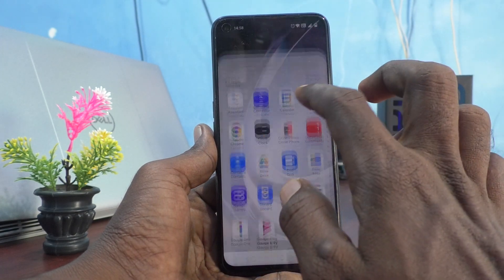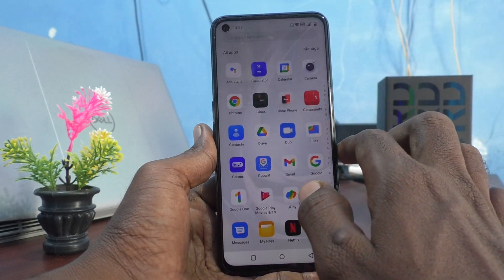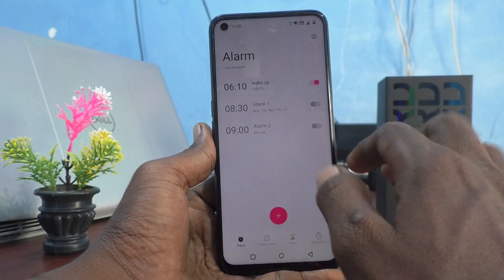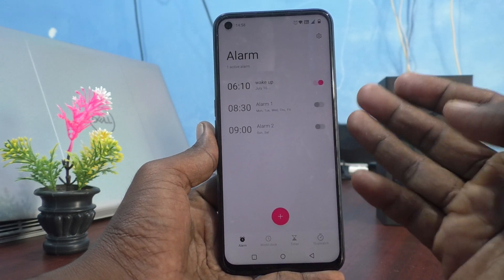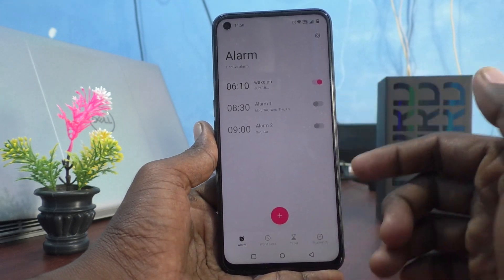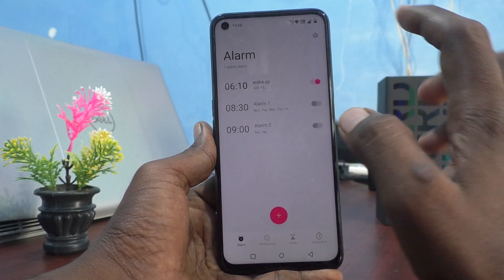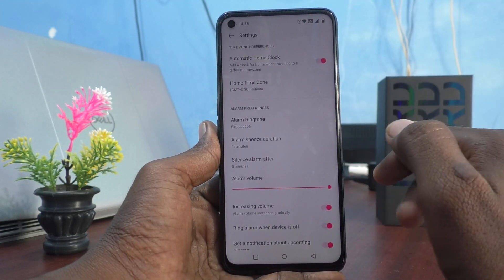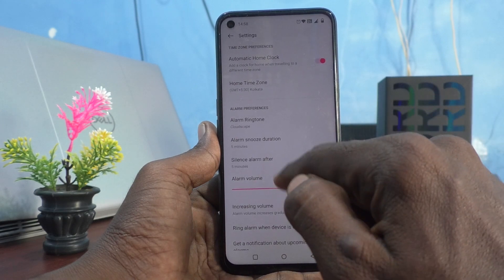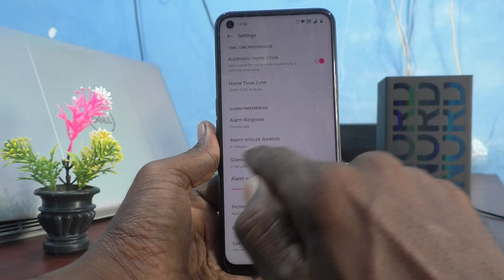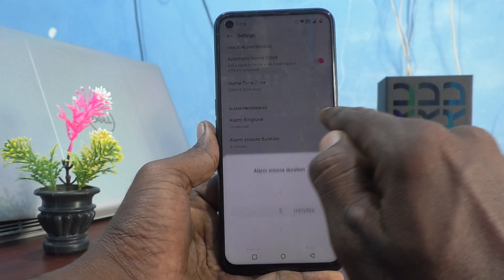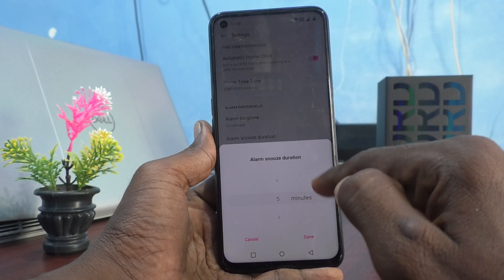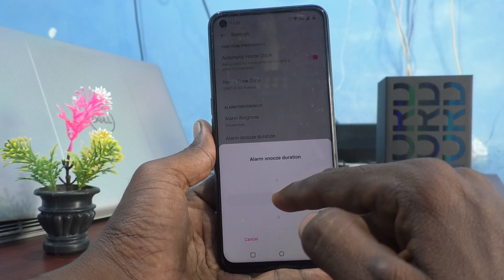First, go to the home page and click on the clock icon. If you have set any alarm, it will be shown here. Click on the settings icon and then click on alarm snooze duration.